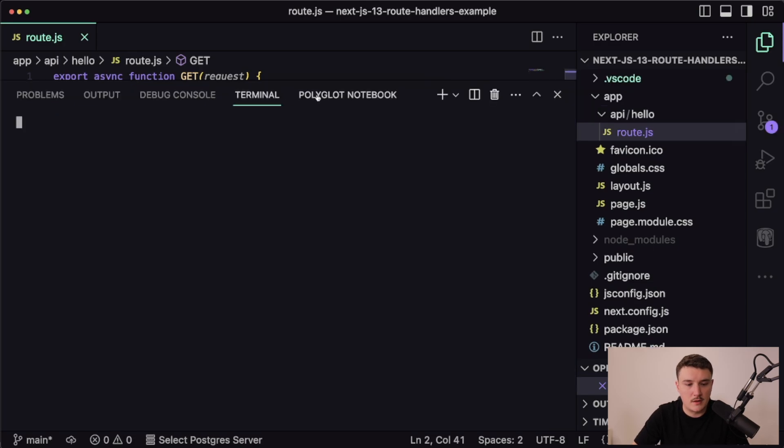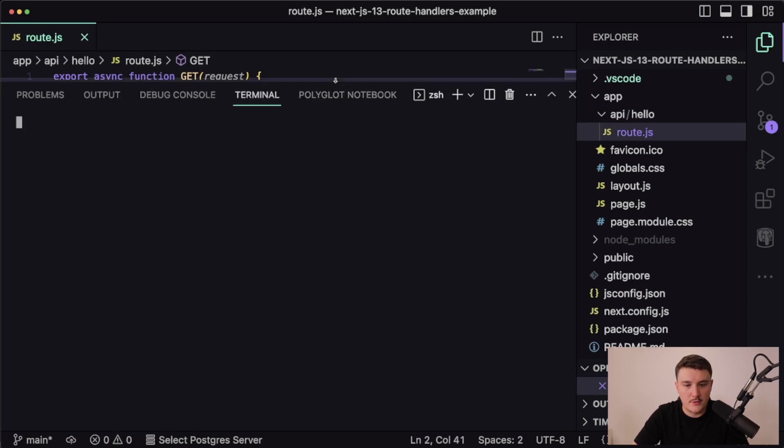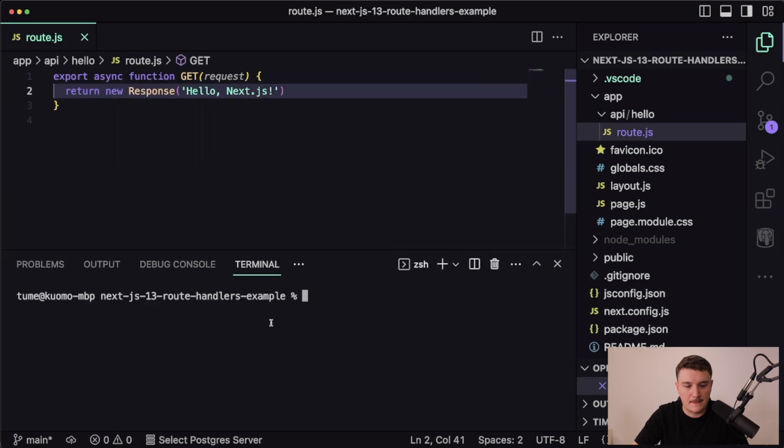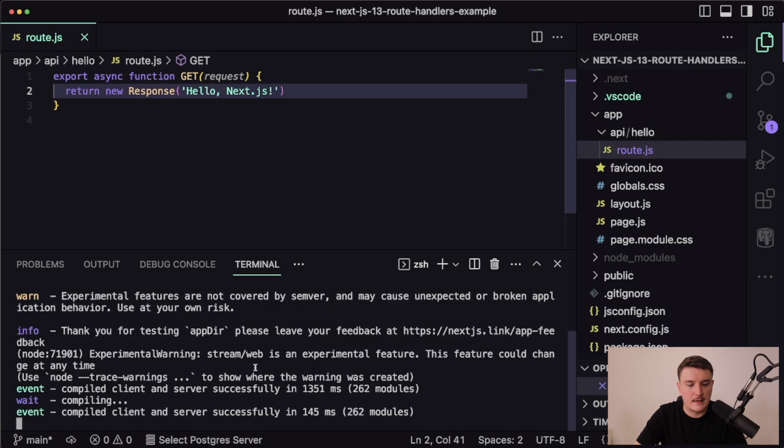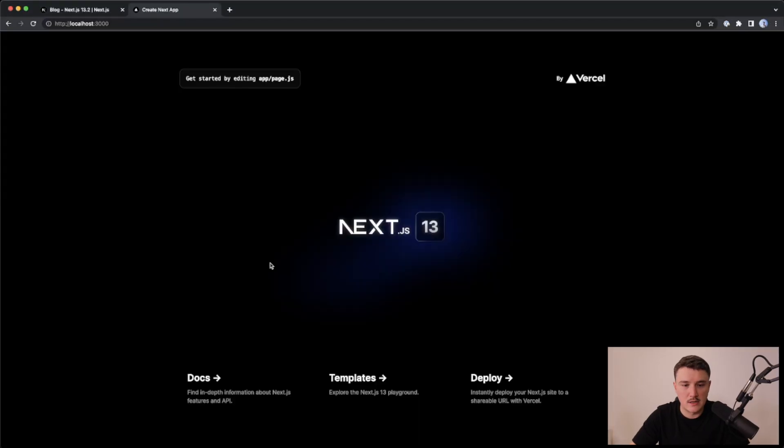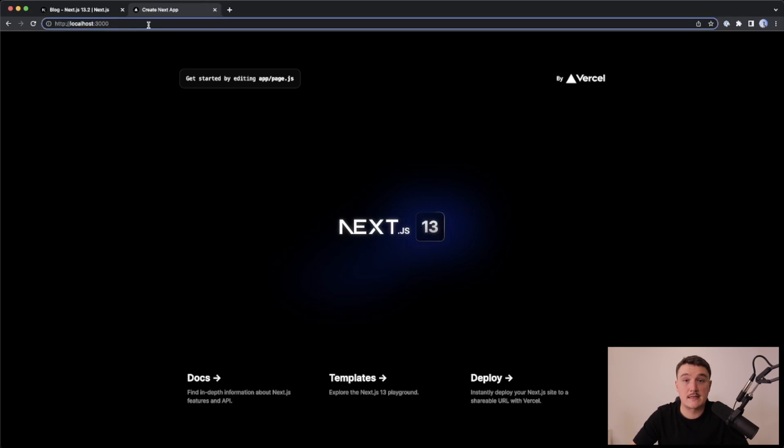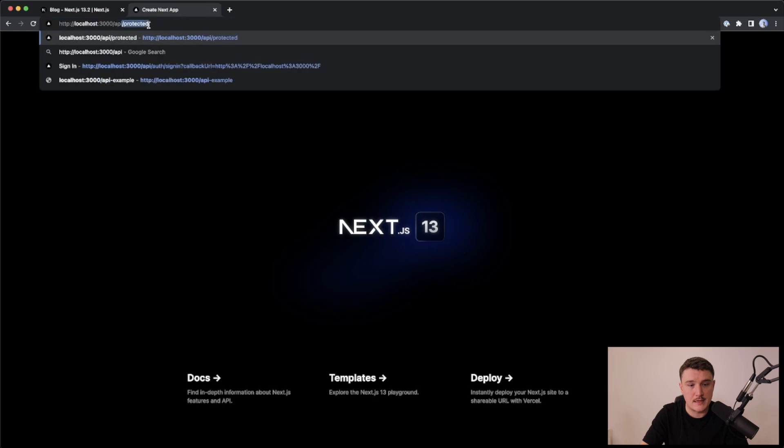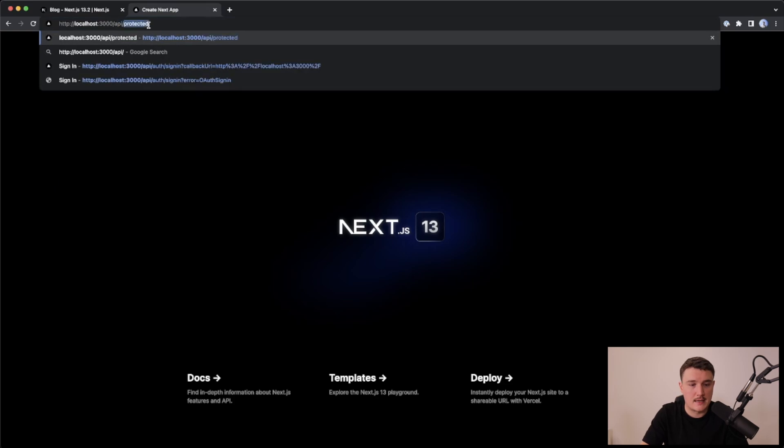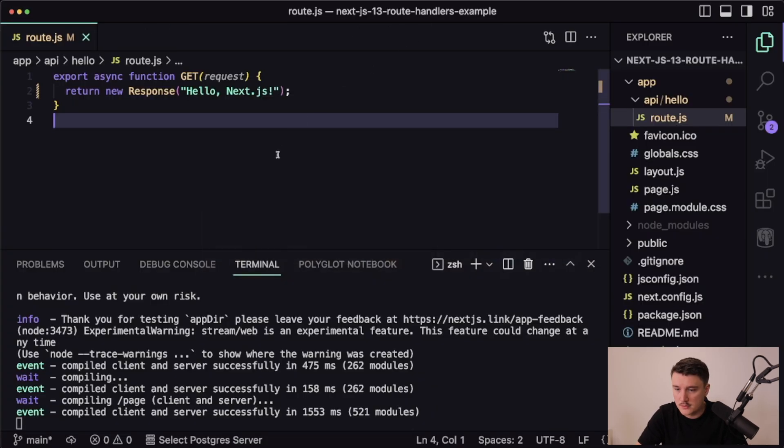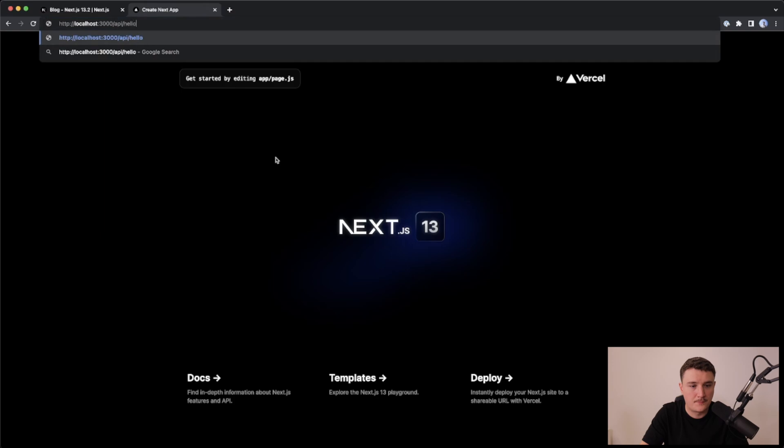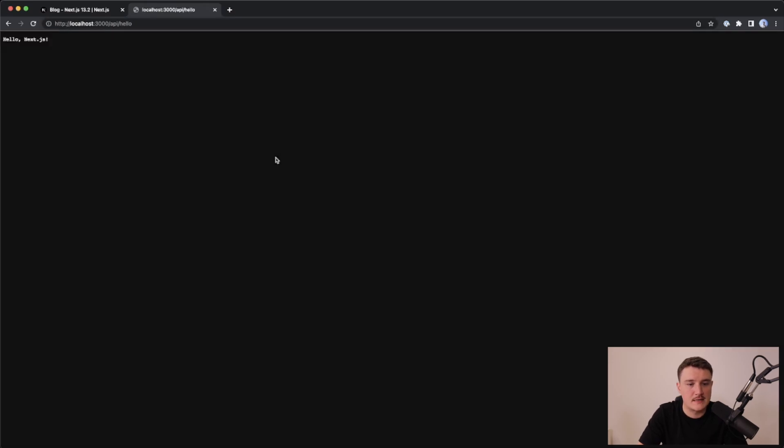I will open up the terminal and fire up the dev server. Let's navigate to that localhost 3000, and looks like the front page is opening. Let's try to access that API route by going to slash API slash hello. And what do you know, we get the text Hello Next.js.